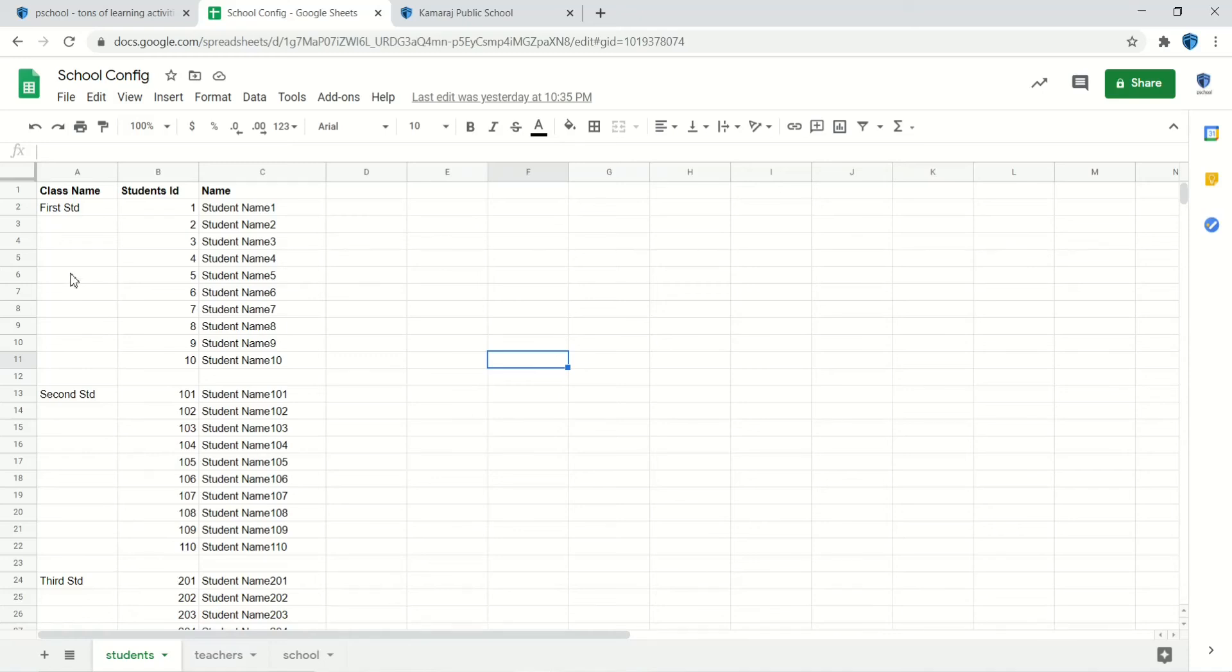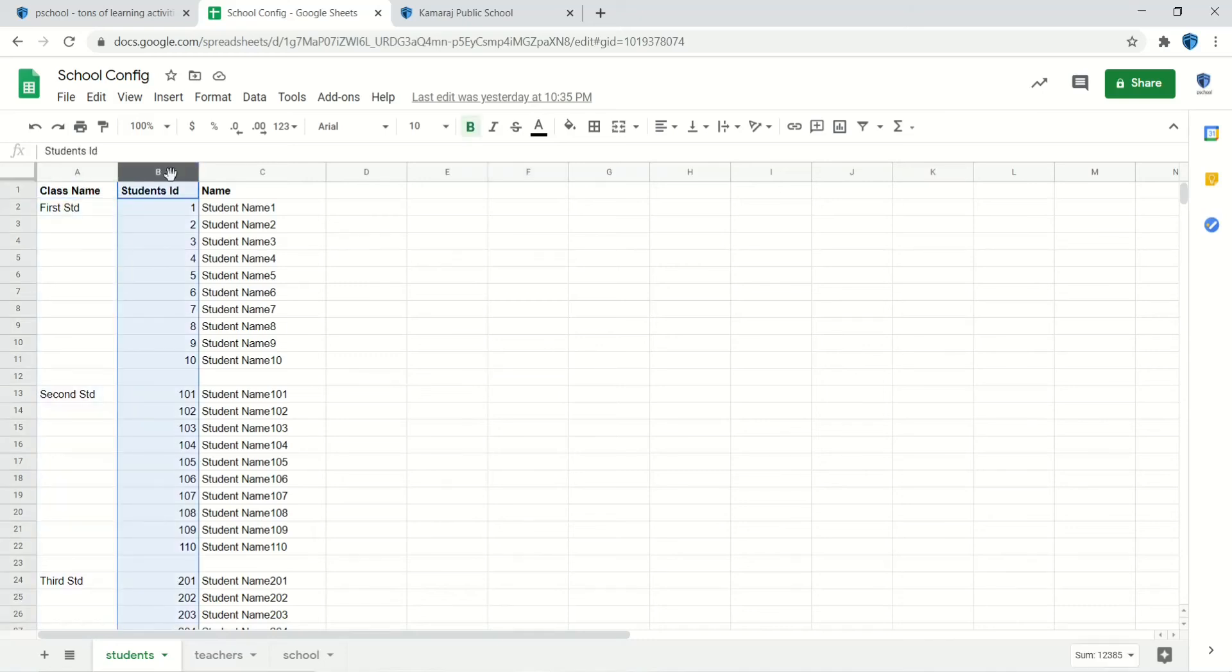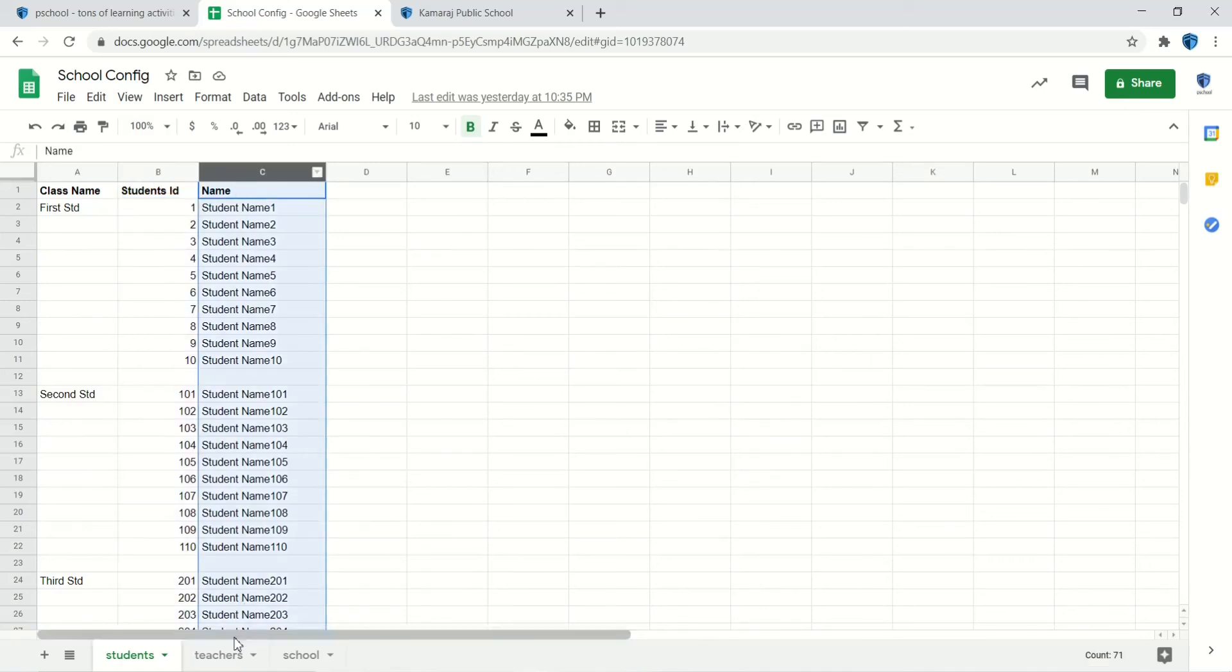The school needs to create two sheets. The first sheet should have the student's information. The first column will have the class name, the second column will have the student ID, and the third column will have the student name.